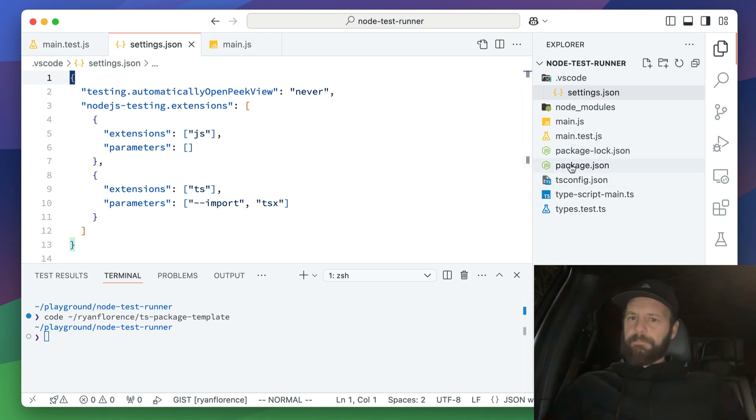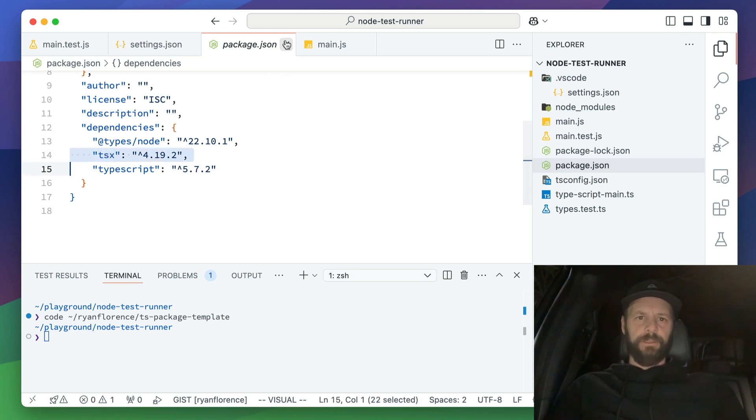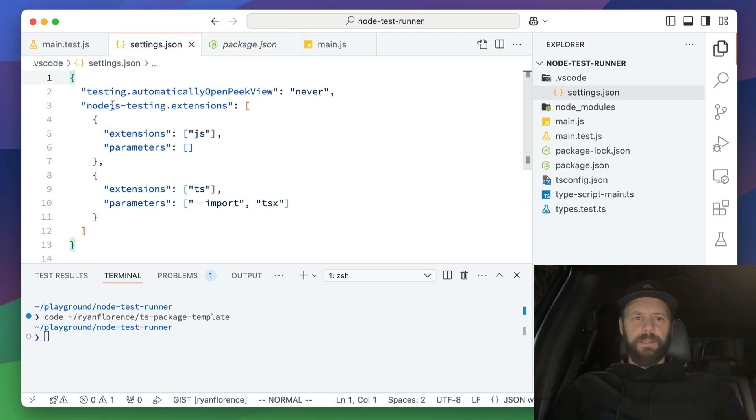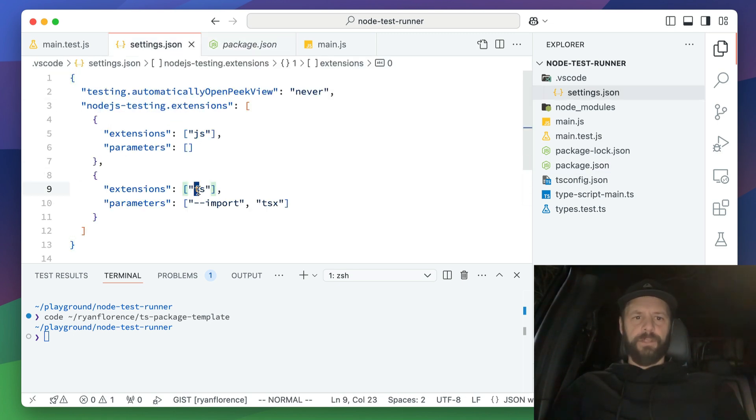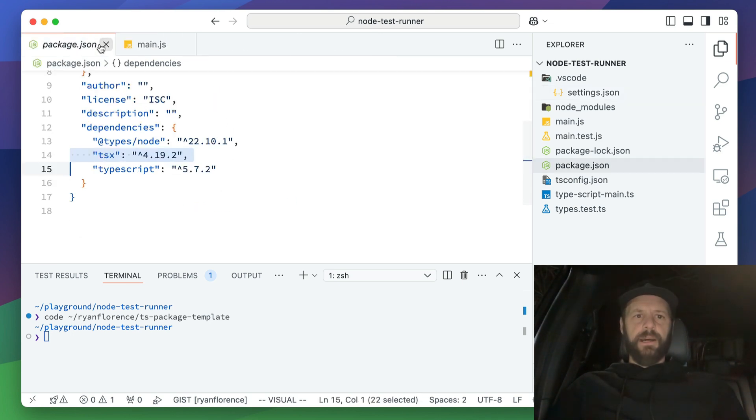Yeah. So I just have that in my package.json here installed. And so this setting tells node.js testing, hey, if you come across a TS file, pass these arguments in when you compile that thing. So now I can do the very same thing over here in these tests.